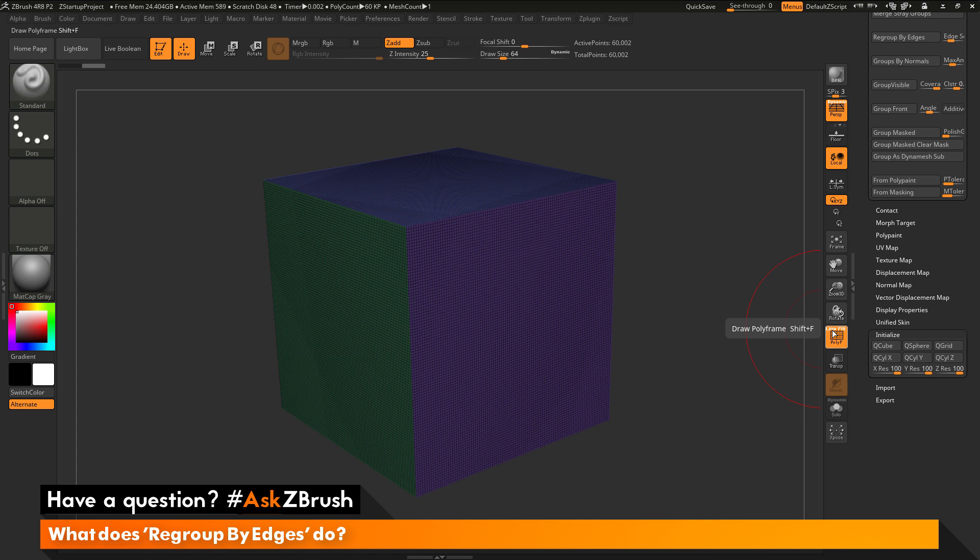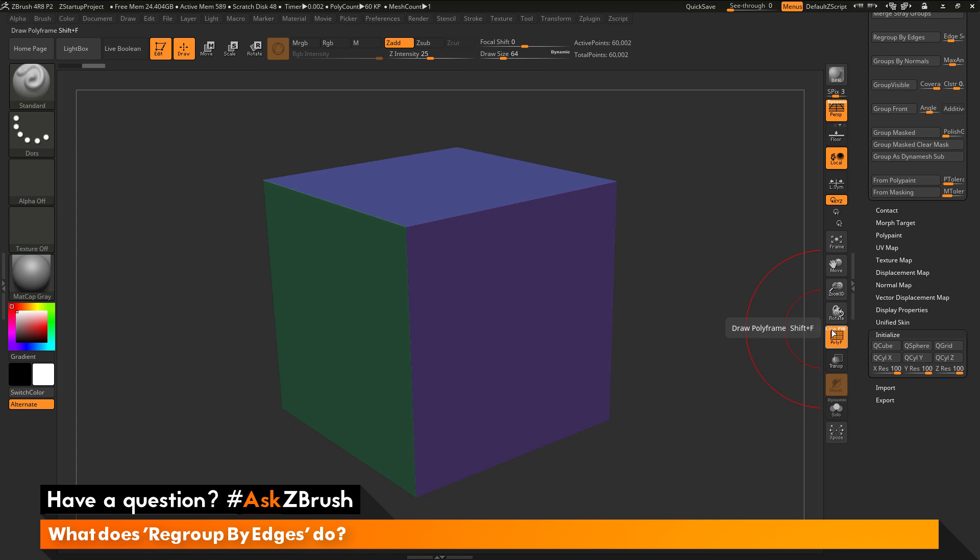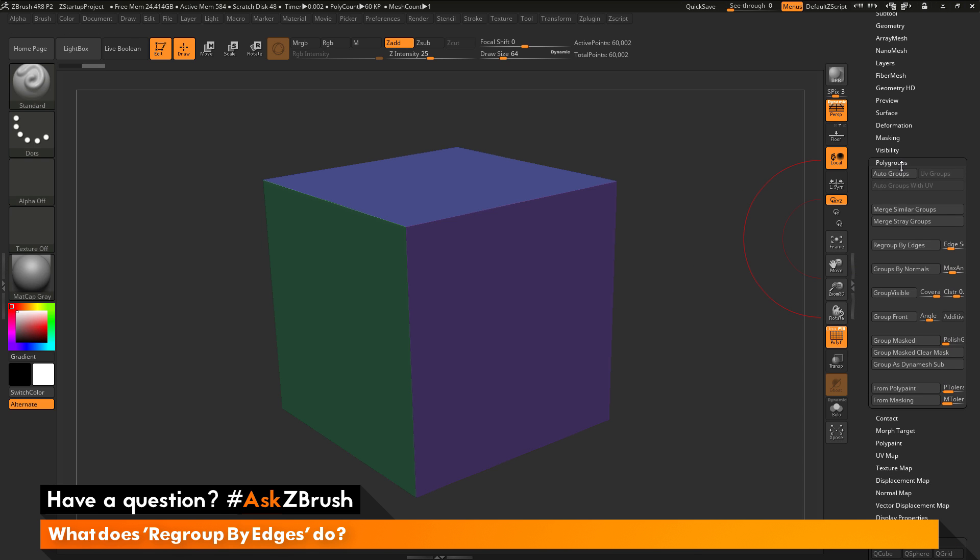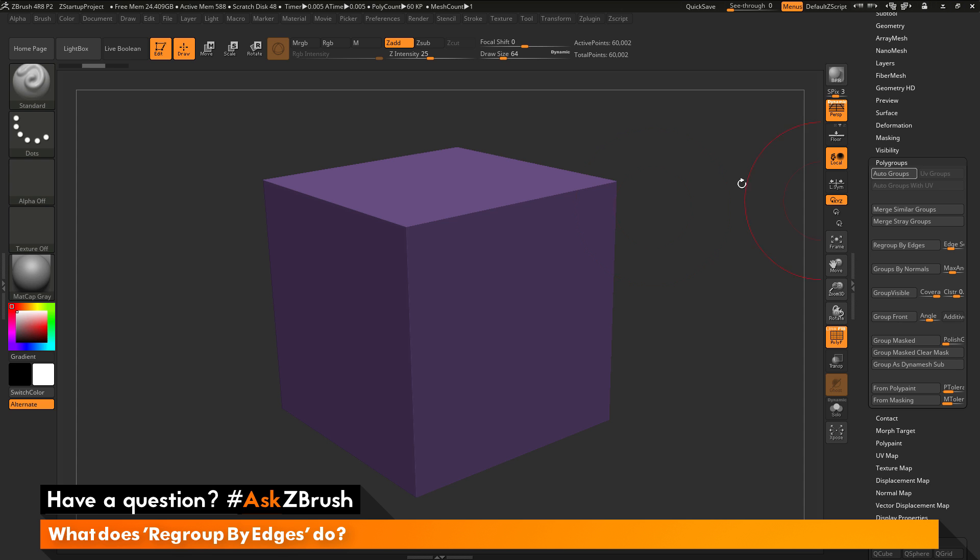So with my mesh looking like this, I'm going to come over here and turn off line on my polyframes option so I can just see the polygroups. And I just want to first establish one solid polygroup across the entire mesh. So I'm going to go back to the polygroup area over here and I'm just going to click Auto Groups.